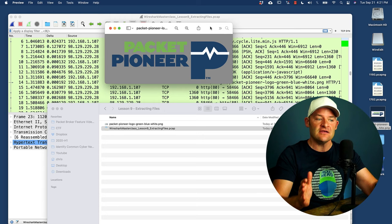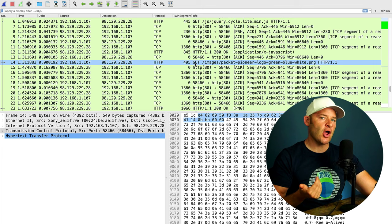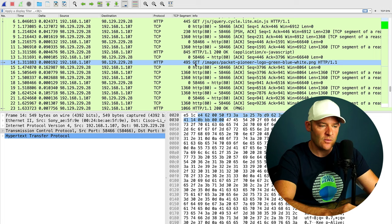Okay. So this is one way that we can extract these file sets. Now, if I'm not able to successfully export an object from using the file export objects feature of Wireshark, one of the places that I'll look, I'll show you how to do this.